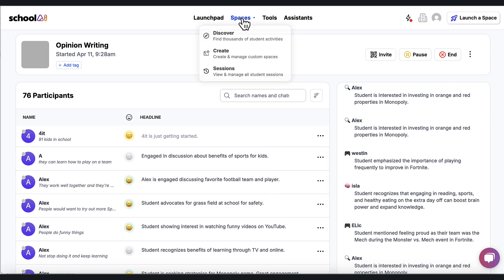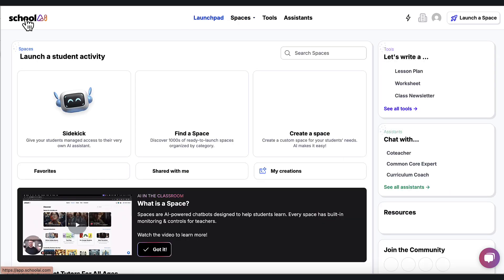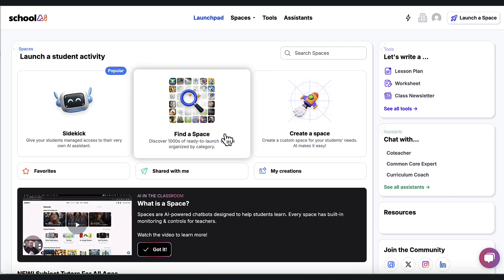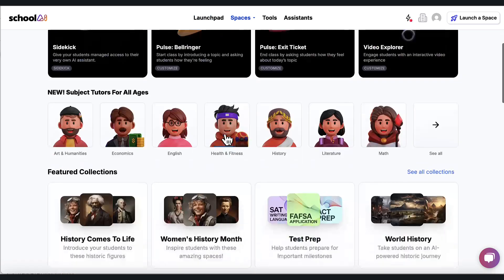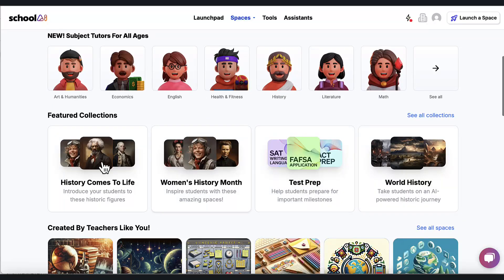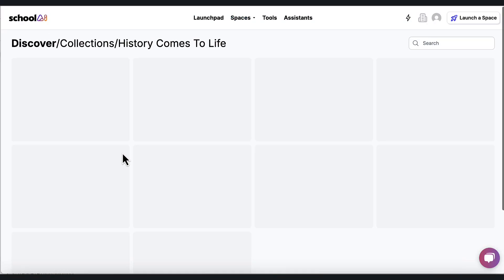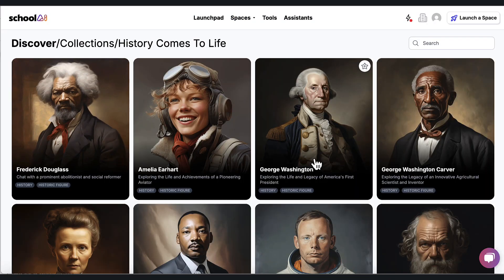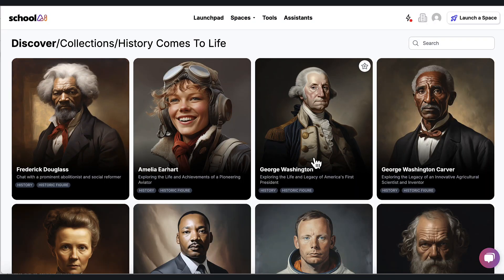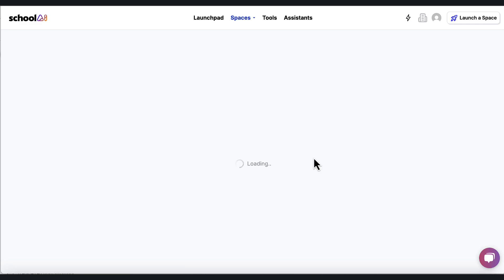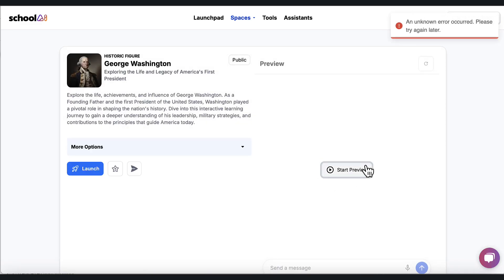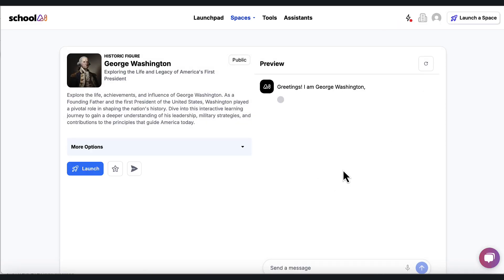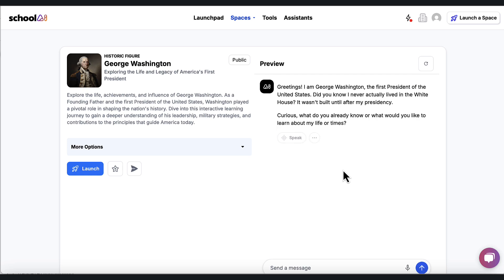I want to go back to the spaces and I want to go back to discover and talk about how I might launch a space. So let's say I want to have the kids interact with George Washington. Again, I'm going to take you through this. I'm going to start the preview, see what happens and see what George Washington asks. So it says, greetings, I'm George Washington, the first president of the United States. Did you know I never actually lived in the White House?